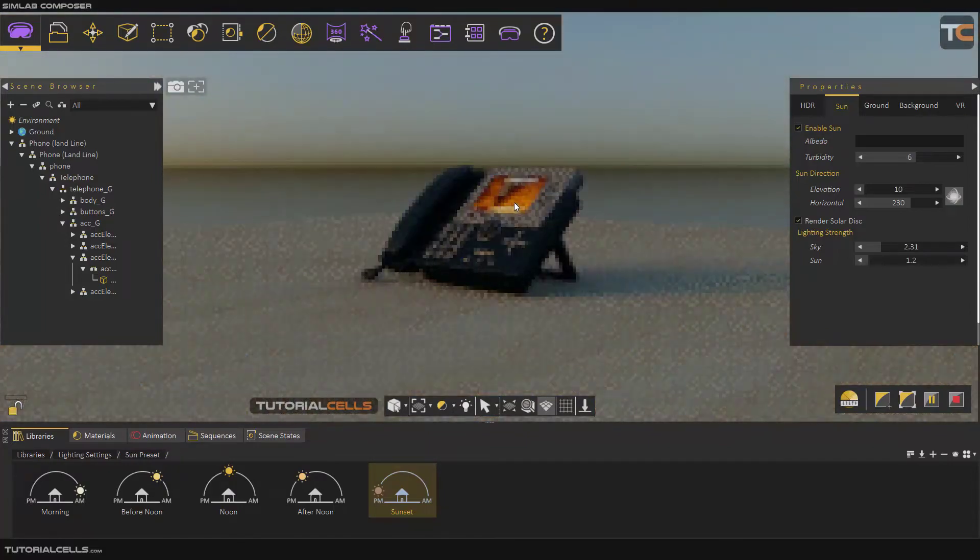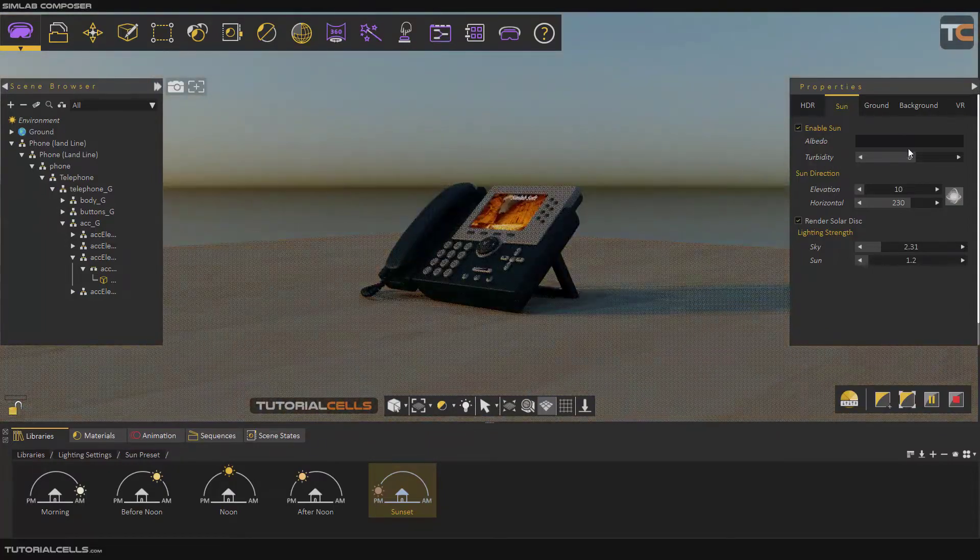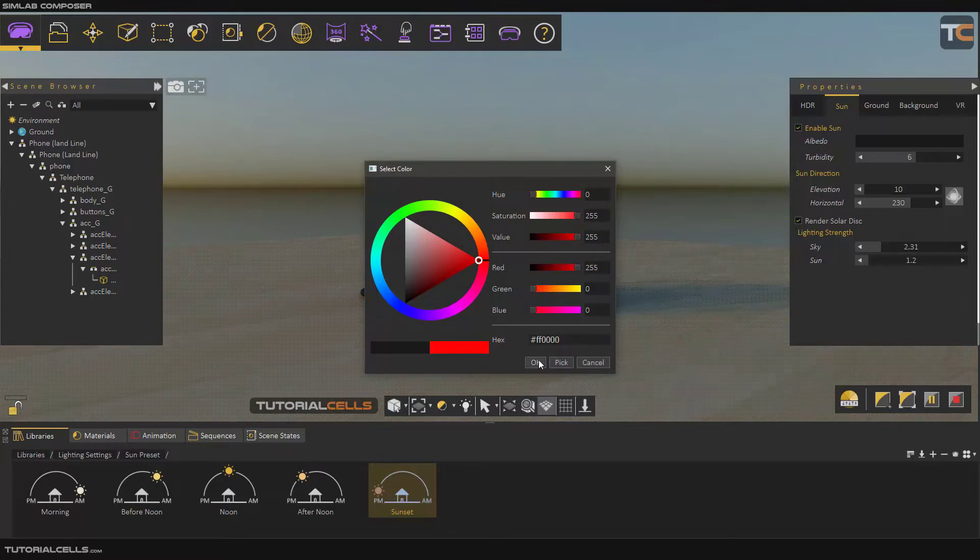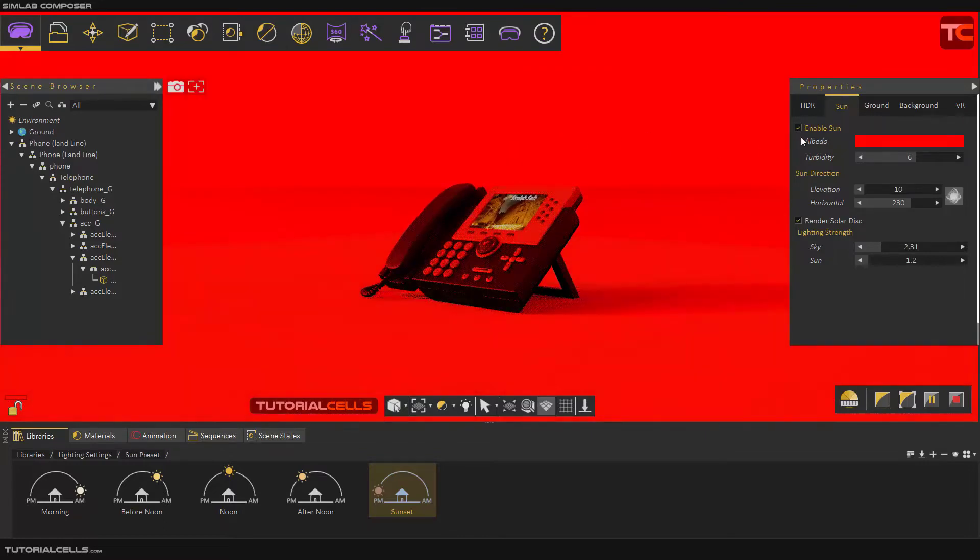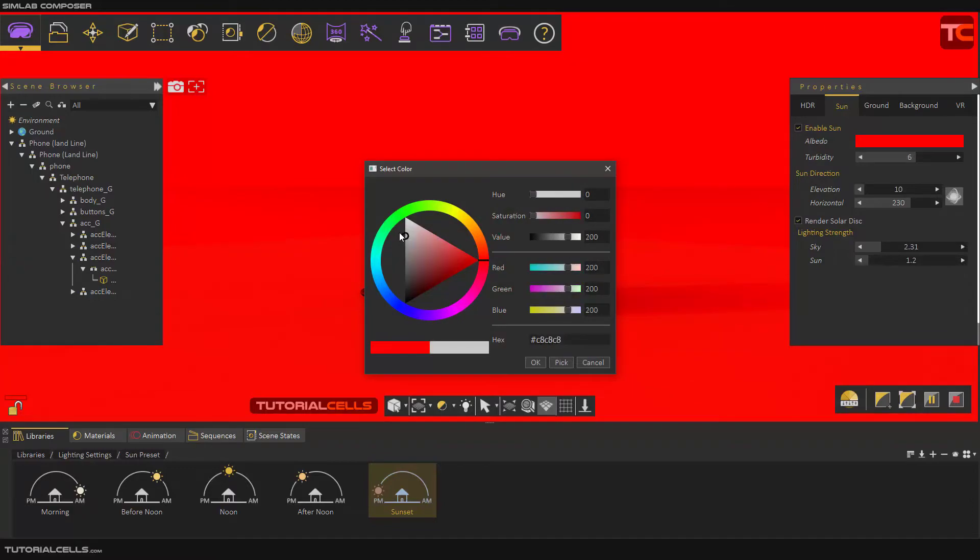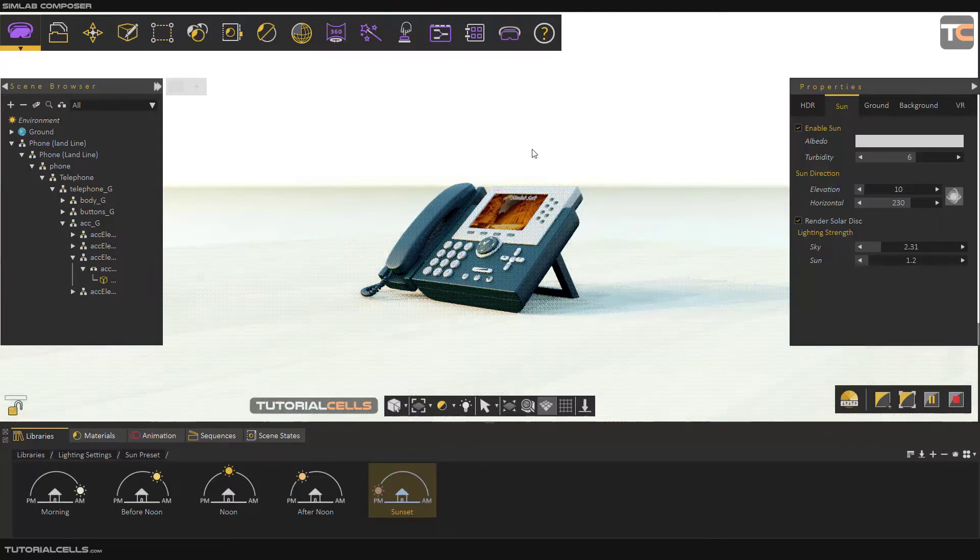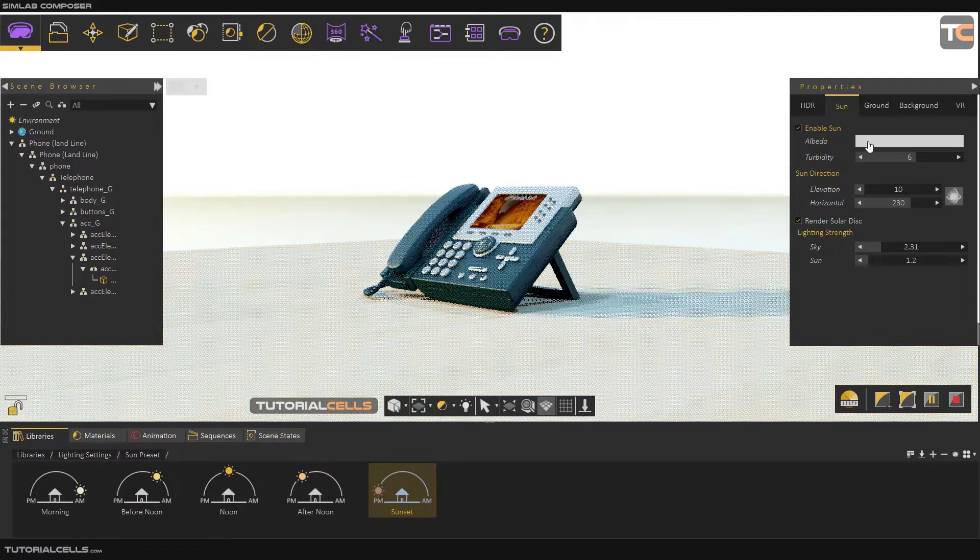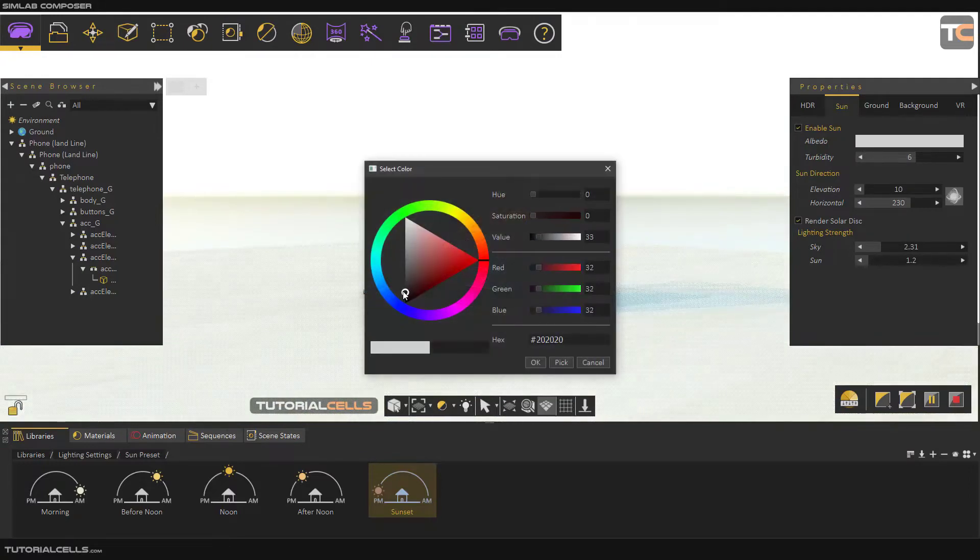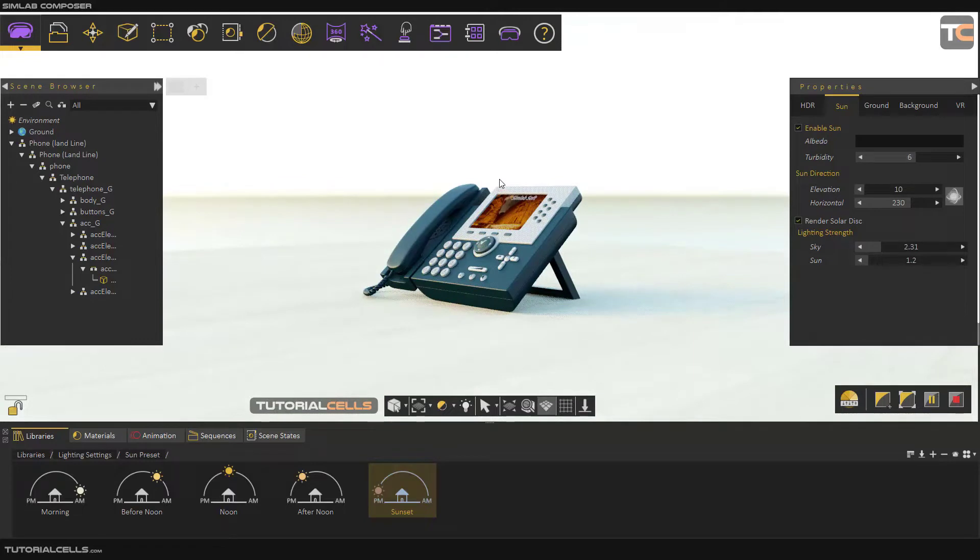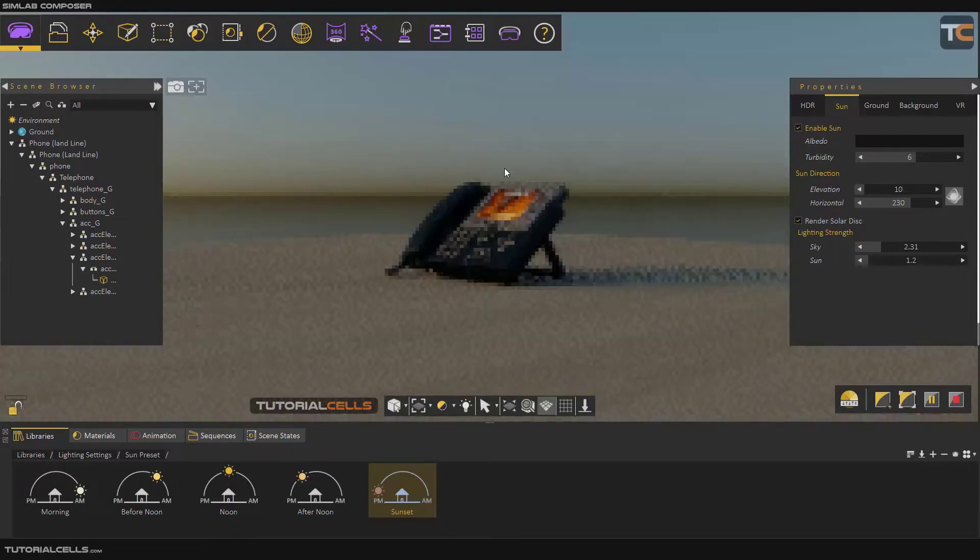Also, you can change the color of the sky. For example, a red sky. But you have to change the color. If you make it white, we have a very light and white sky here. The better color is dark black that makes the sky black and more natural.